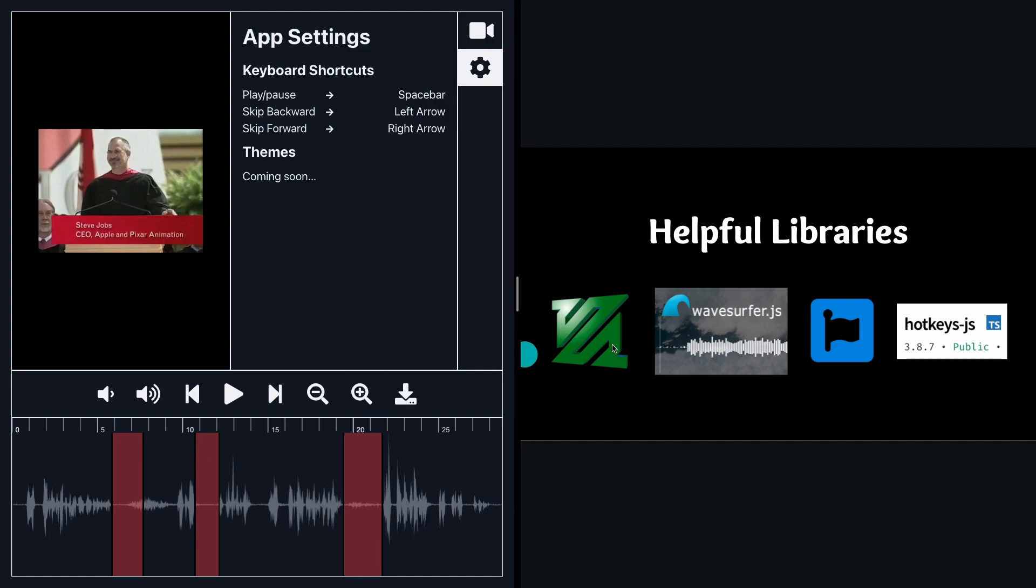And once I pass that in and I format it the right way, then ffmpeg is just going to sort of slice up the video and automatically piece together the remaining pieces. So it basically handles all the video editing automation on the back end.